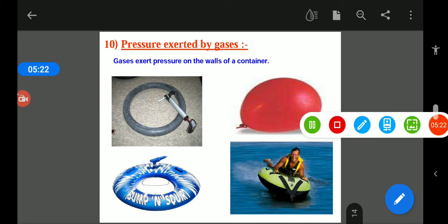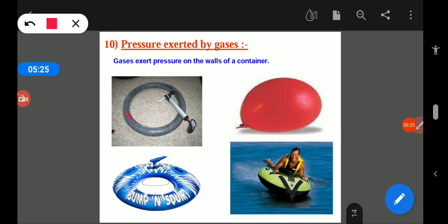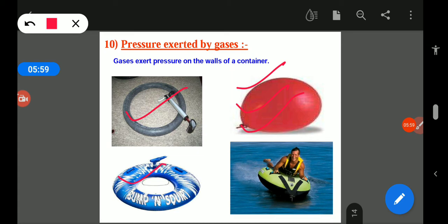Now, pressure exerted by gases: when we fill the tire of a cycle, the tube becomes inflated because the air exerts pressure on the wall of the cycle tube. Similarly, a balloon becomes inflated because the air exerts pressure on its walls. By these experiments we come to know that gases exert pressure on the walls of their container.